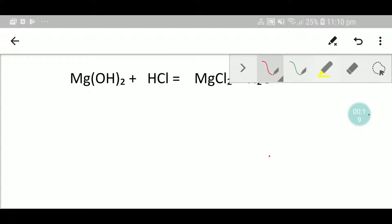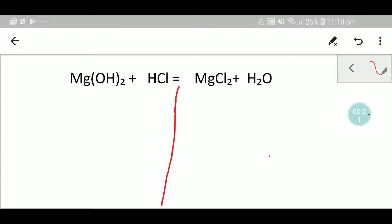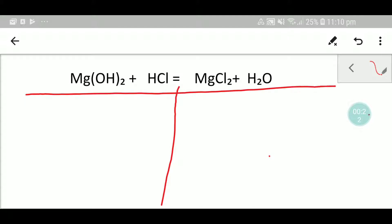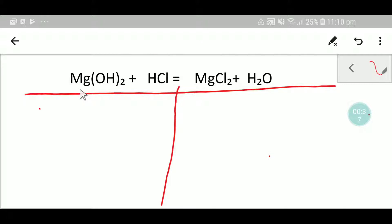To balance this reaction we have to draw a table like this. If you draw a table like this, you get two parts — in the left-hand side you have to write the atoms, the number of atoms of reactants, and in the right-hand side you have to write the number of atoms of products.